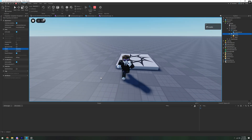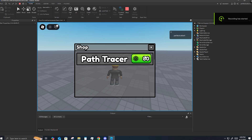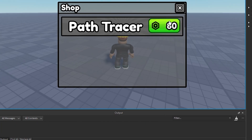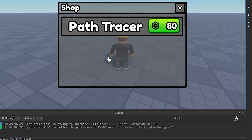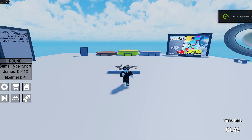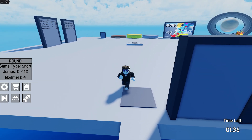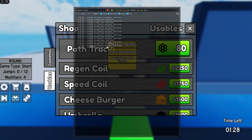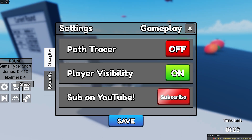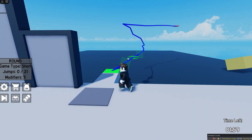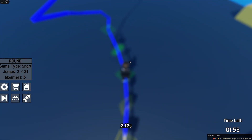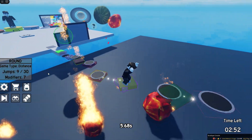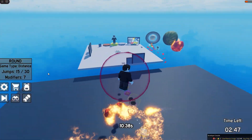Now I'm going to give it to my brother and he's going to attempt to purchase it. We can see him purchasing it - it says he successfully purchased it, and in the output we can see it. Now he's going to cancel it, and in the output we can see that it was cancelled. Our system seems to be working just as intended. This is the same system I put in my game - if I go to the shop and click Path Tracer, nothing happens because I already own it, but it says I'm trying to purchase Path Tracer but already own it. Thanks for watching - if this helped, please consider subscribing, give the video a like, and leave a comment on what I should do next.